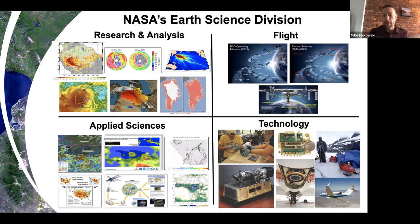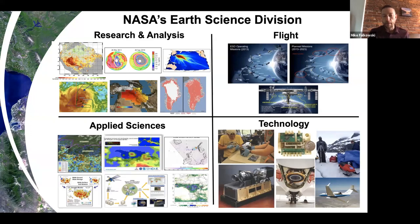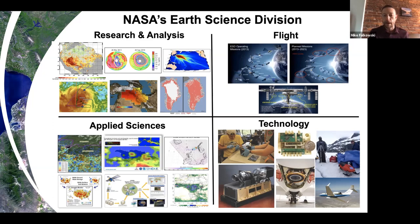We have the Earth Science Technology Office. This is focused on technology development, specifically a lot of sensor development and getting sensors ready to deploy on aircraft or ultimately on spacecraft for collecting Earth observation data.